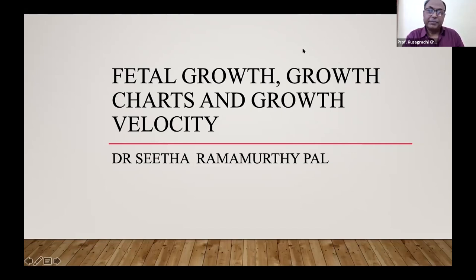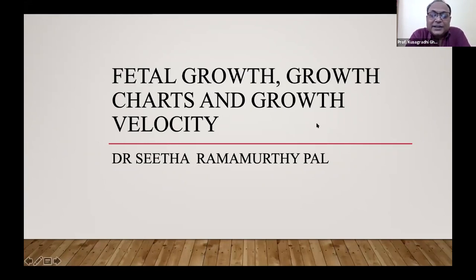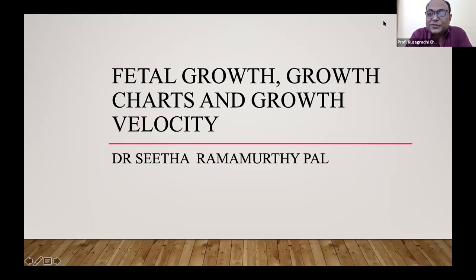She holds MBBS, MD, MRCOG, FICOG qualifications and has done the RCOG-RCR PG diploma in advanced fetal ultrasound. She has many papers to her credit and has been a speaker in various forums. She's going to talk on growth charts, growth velocity, and fetal growth. Thank you, Sita. Go ahead.